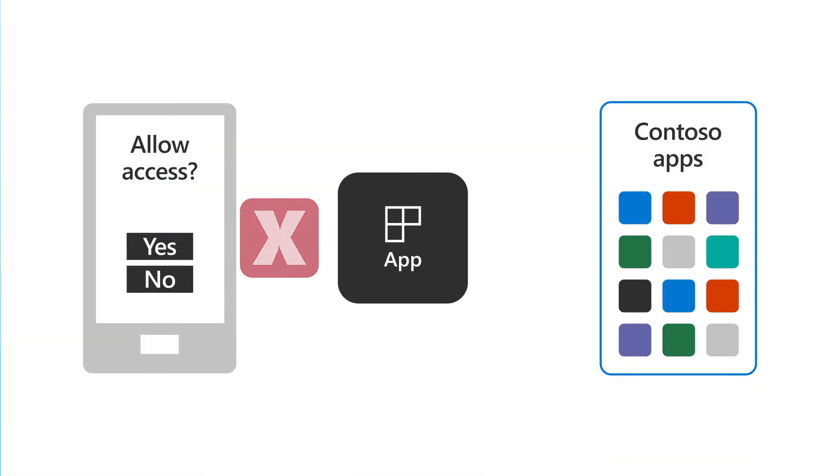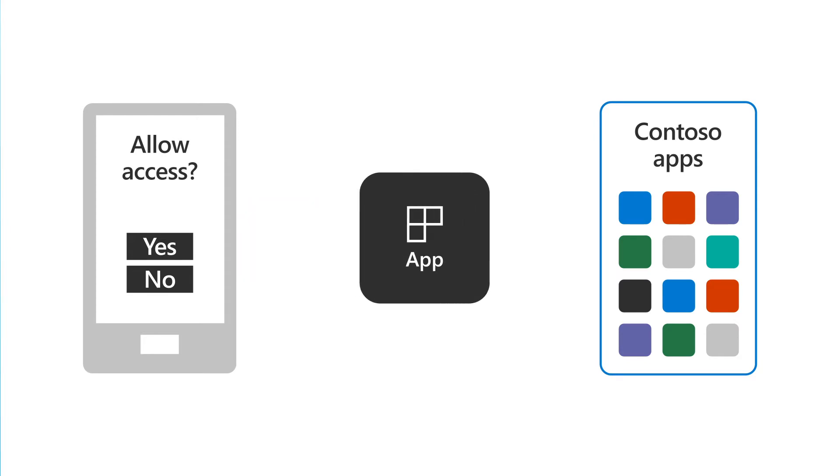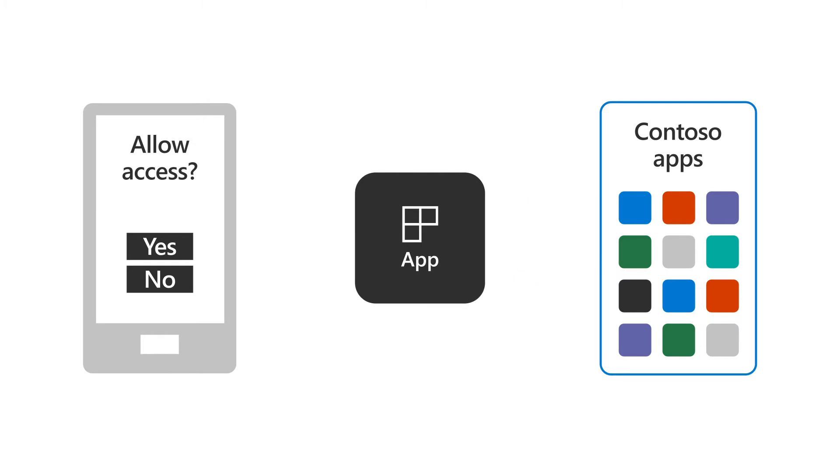Before users allow your application to access their data, and before companies add your application to their tenant, there's one particularly important prerequisite – trust.